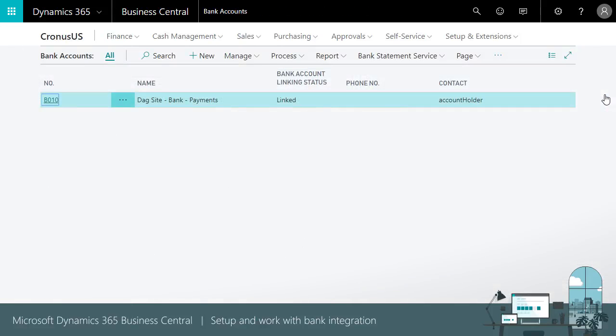In this video, you learned about setting up and using electronic bank feeds, which provides the following benefits. It supports easy reconciliation of bank accounts without having to do manual typing or match against a printed bank transaction list.